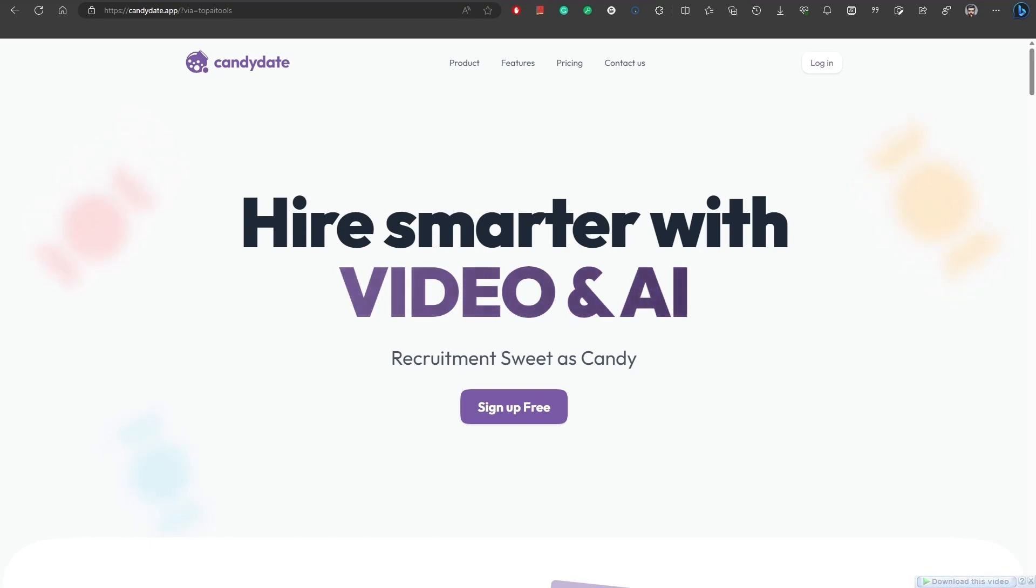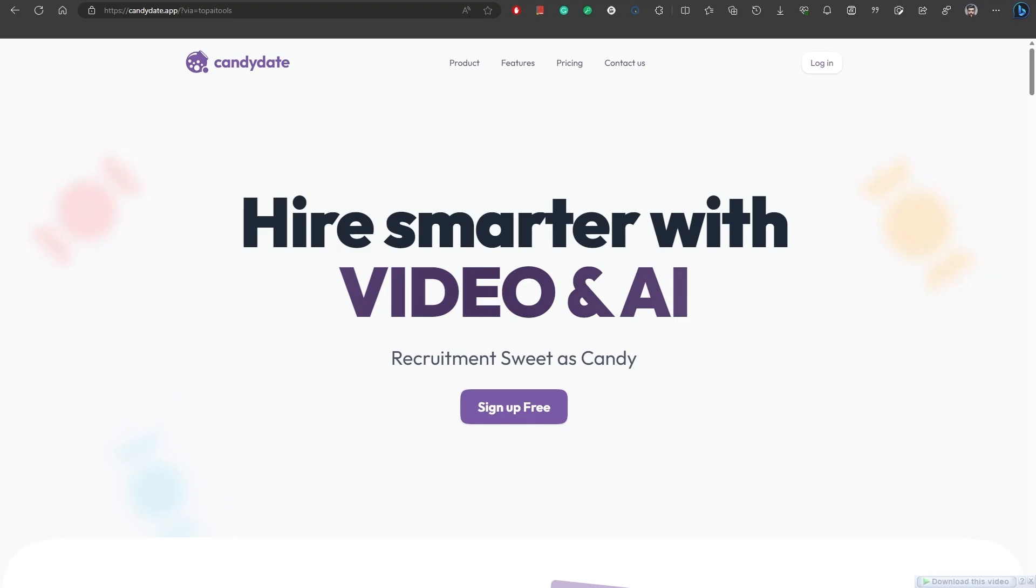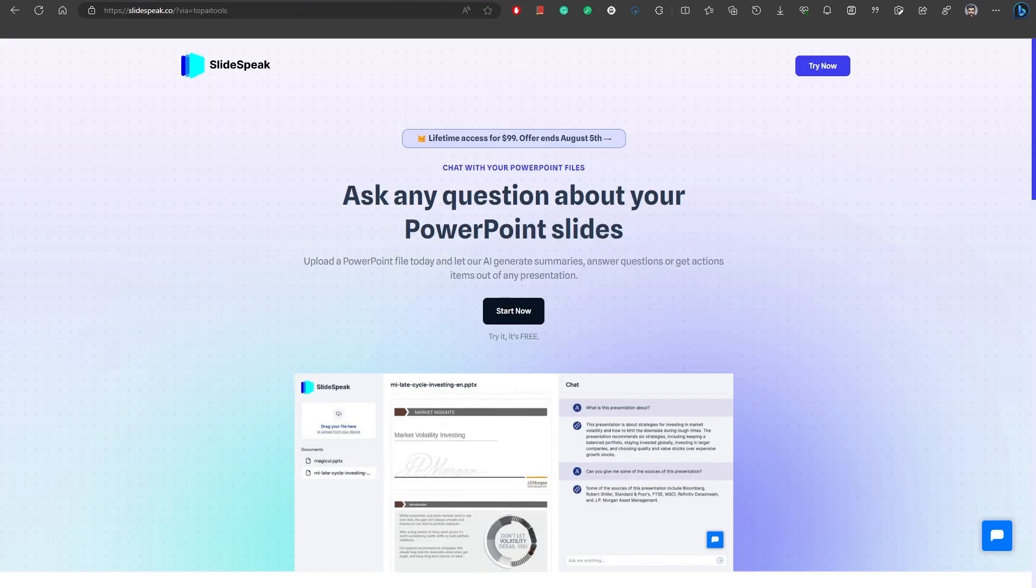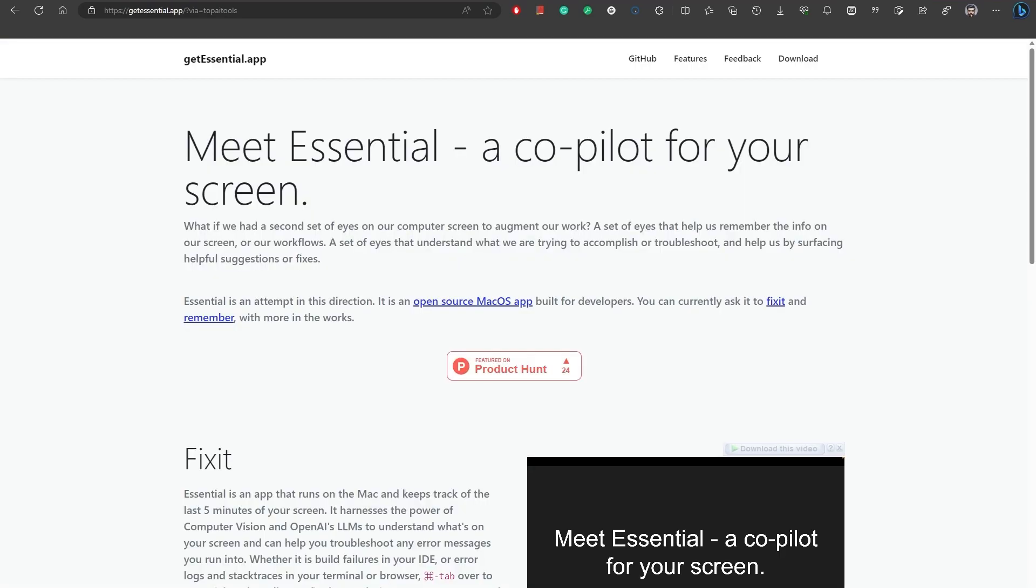Candidate provides a better way to discover talent, whether you're advertising job openings or headhunting. Number nine, Chat AI. Introducing Chat AI Chatbot Assistant Plus, an AI-powered chatbot app designed to enhance productivity and provide intelligent assistance. Number 10, SlideSpeak is an AI tool that allows you to chat with your PowerPoint files. Upload your data and ask any question about your PowerPoint slides. Number 11, Essential is an open-source macOS app that serves as your copilot for your computer screen.